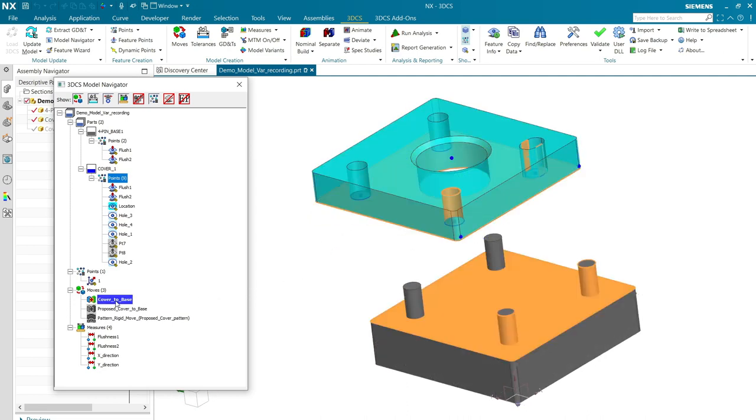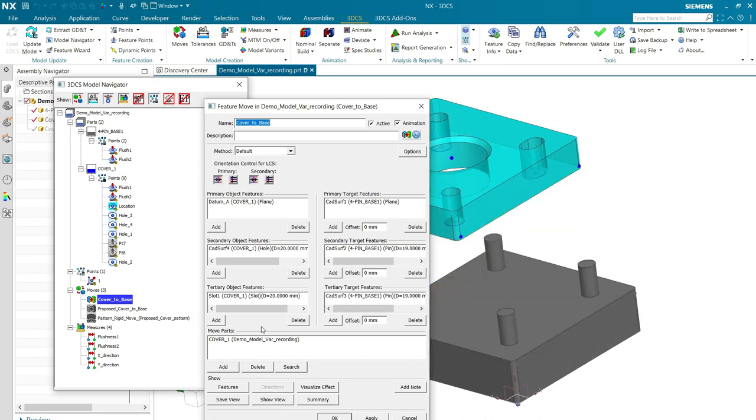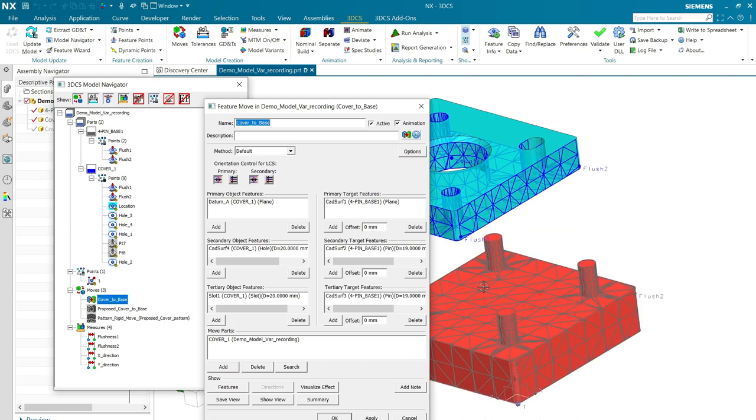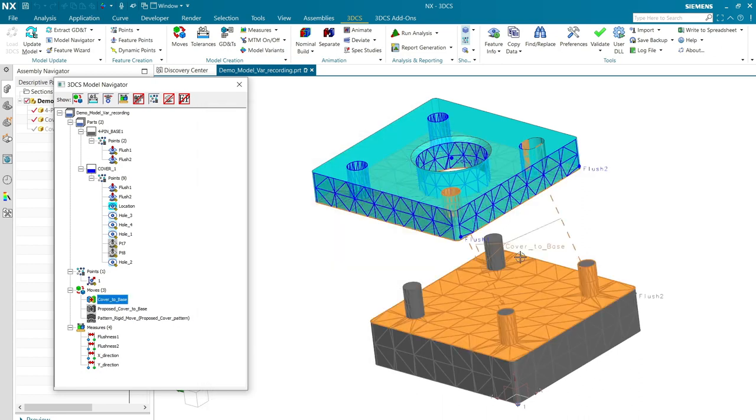This is my original move, a feature move using this big flat surface as primary. The hole is the four-way locator and the slot is the two-way locator, so that simulates our base configuration.